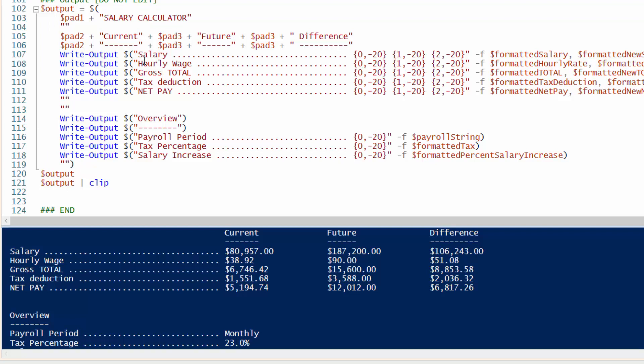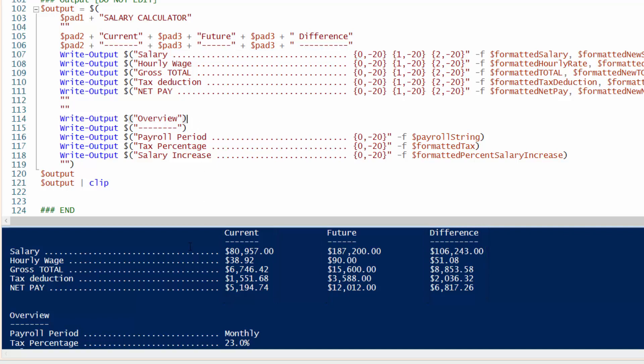Salary. I'm writing out the host, adding these dots. And then I am spacing the current, future and difference 20 characters apart. And then here's the overview section. I am passing the variables from top what was entered. What's also nice about this script, it puts out all this data onto your clipboard.